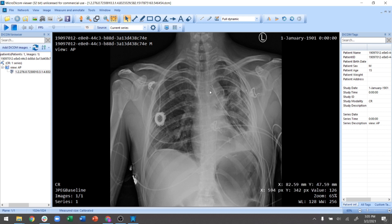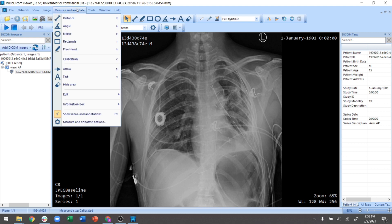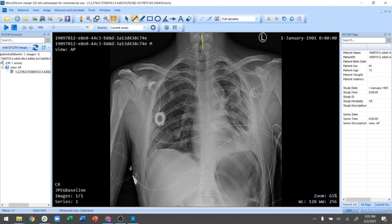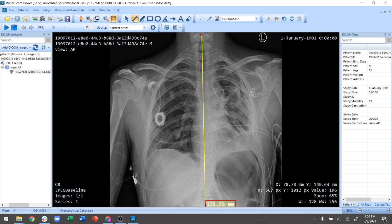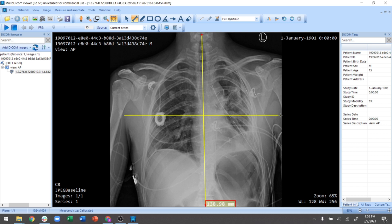This is the DICOM browser — based on where your cursor is, it tells you the X and Y location. An important feature is the calibration tools. For example, you can measure how long the spinal cord is — in this case it's 138 millimeters — or how wide the chest cavity is that you're analyzing.